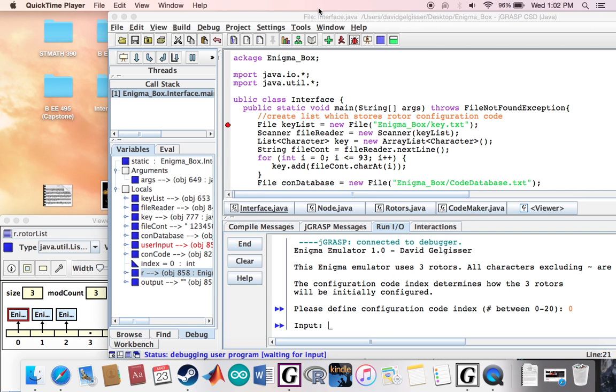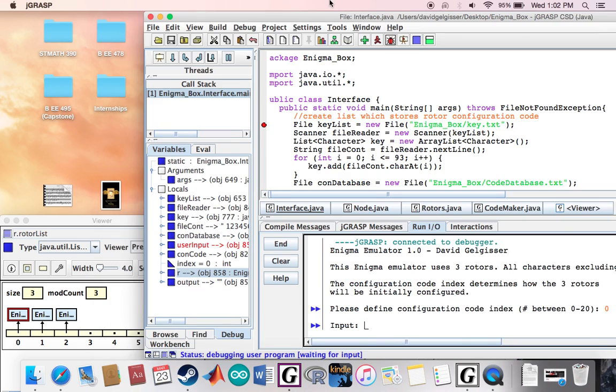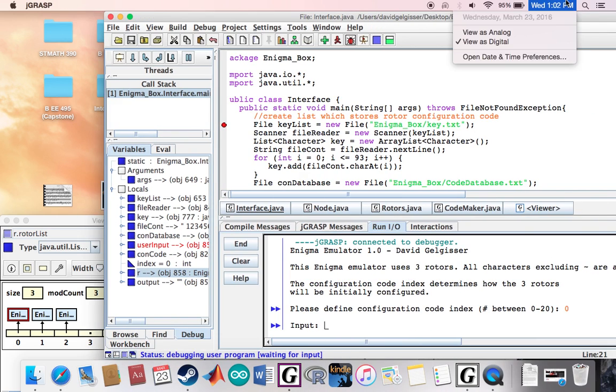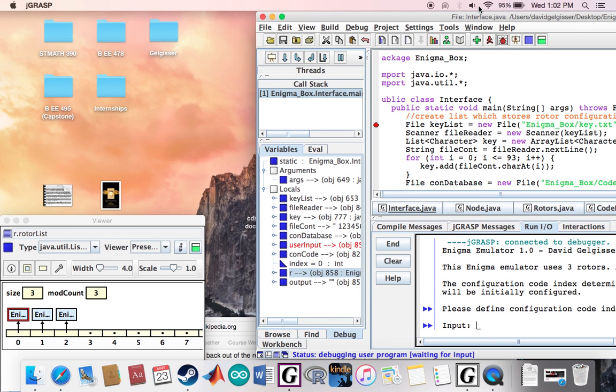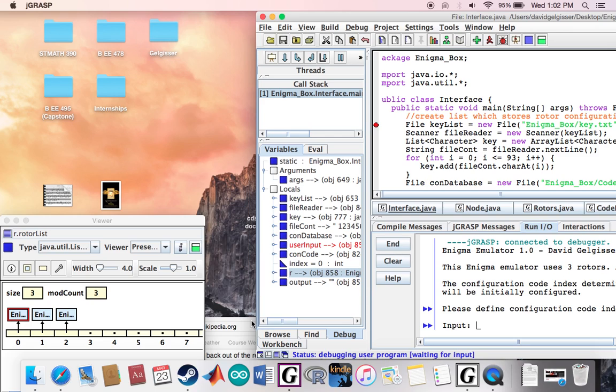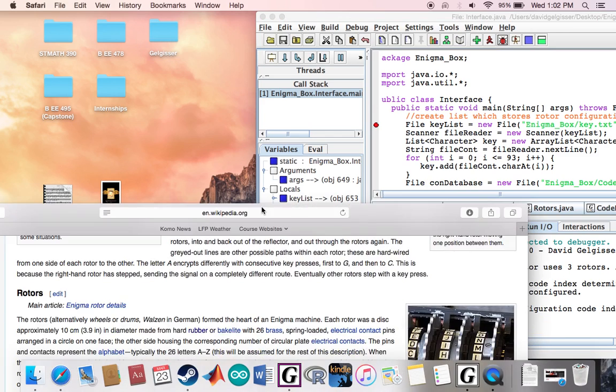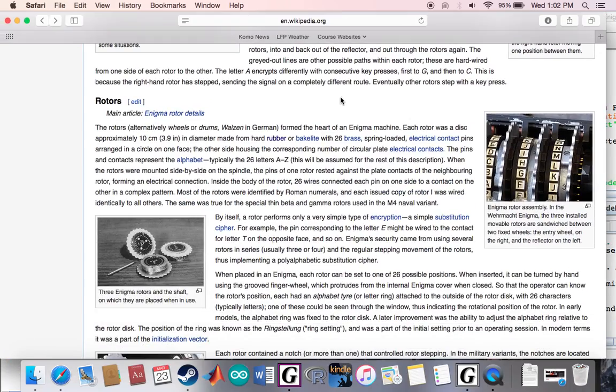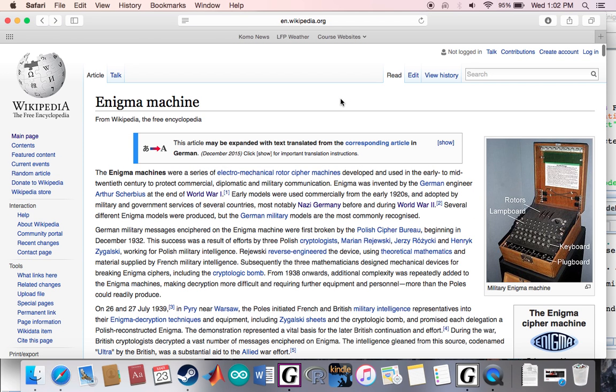All right, so this is a project that I worked on just kind of on my own time. I did it about two years ago and it's an emulator for the German Enigma machine.